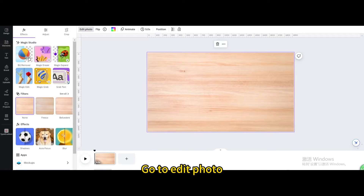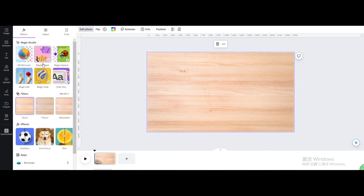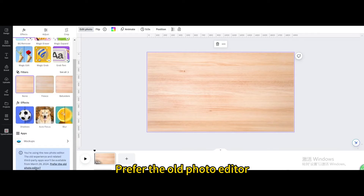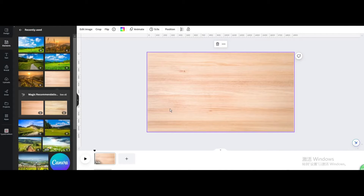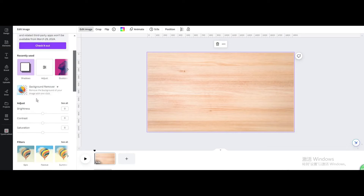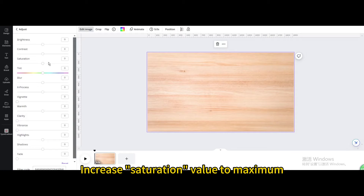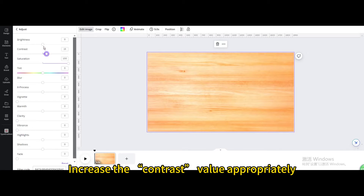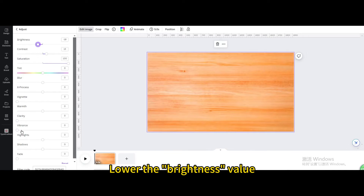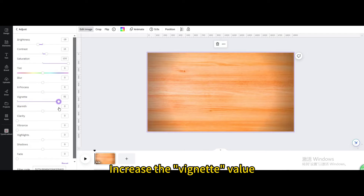Go to edit photo. Prefer the old photo editor and take me to the old editor. Go to edit image, then go to adjust. Increase the saturation value to maximum, increase the contrast value appropriately, lower the brightness value, and increase the vignette value.